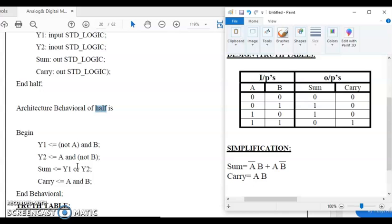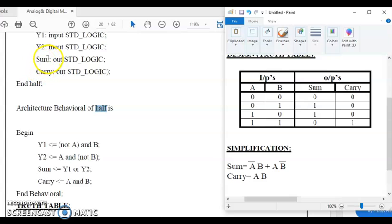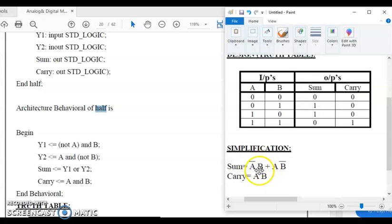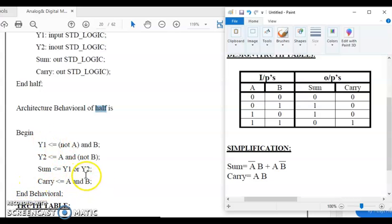What is the change in case of a half subtractor? The sum expression remains the same for difference in the half subtractor — just rename the variable as 'difference'. But for carry, the borrow in the half subtractor is A-bar B. A-bar B has already been implemented as Y1, so you can just write: borrow <= Y1. With this small modification we can realize the half subtractor.